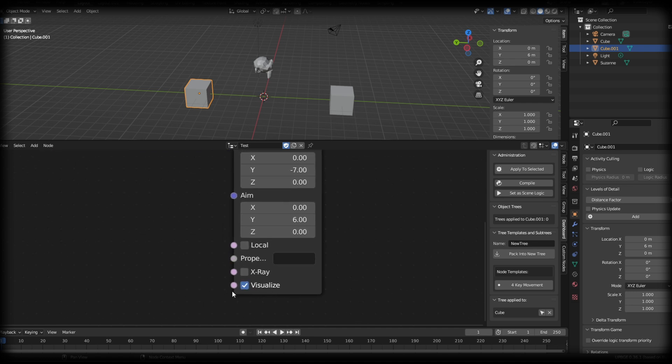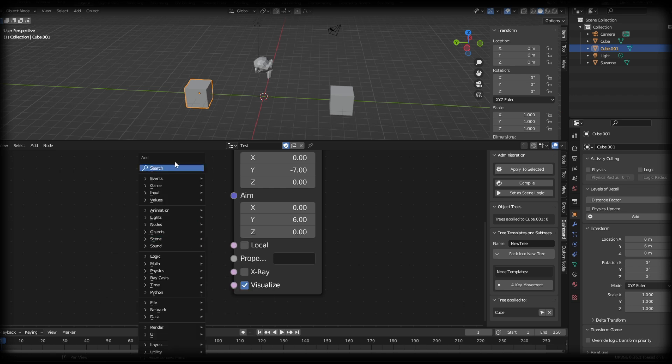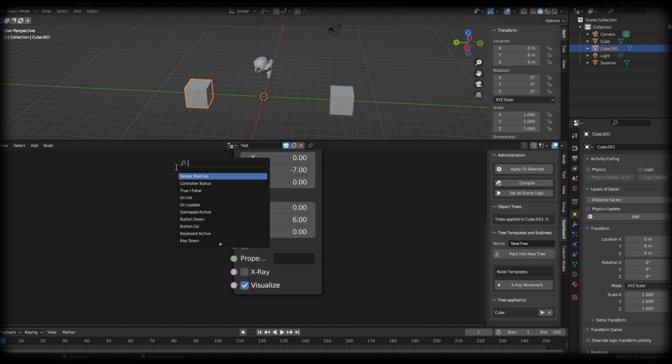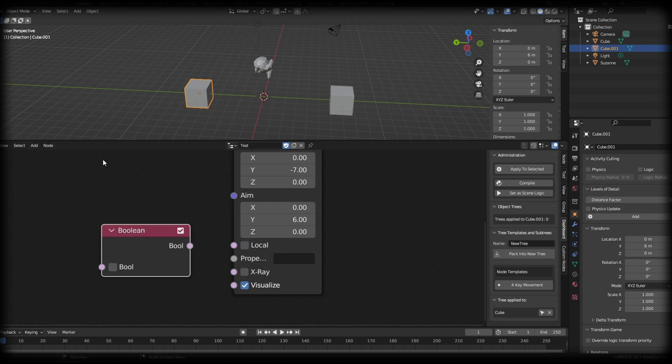Pink sockets are Boolean values. So this is always going to be a true or false. In fact, if you wanted to, you could come in here and go Boolean, like so, add a Boolean in and you can see that they both have pink sockets, connect that in. And if you make this true, it'll trigger this local value.